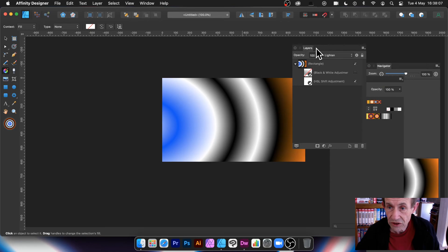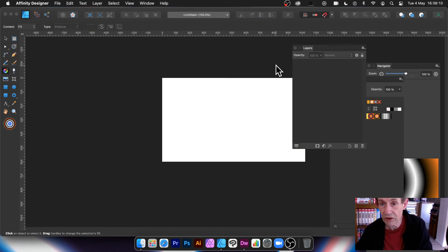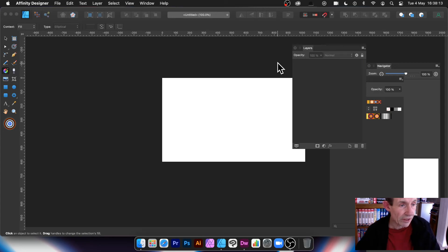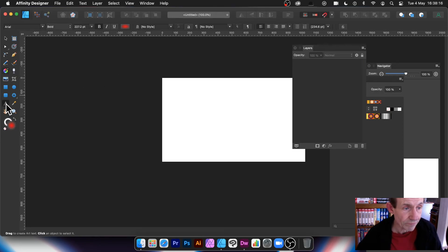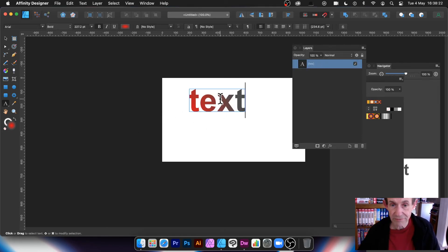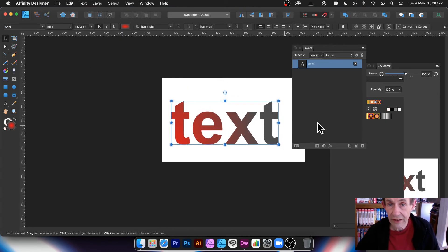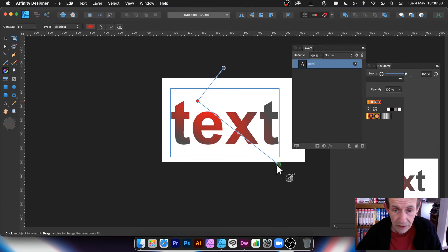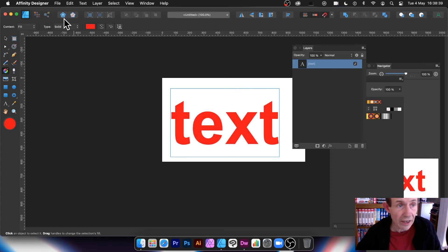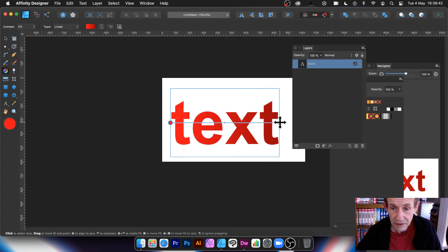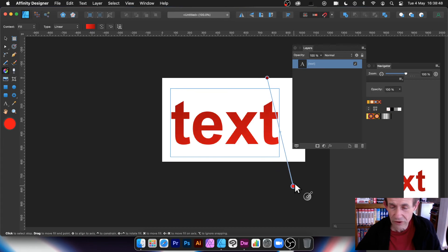You can also use gradients with type. Create some artistic text — I'll just type 'text' as a very original example — and straight away you've got your gradient applied in there. That's much nicer just having a nice gradient on text. You can manipulate it, move it around, put it back to a solid colour, or go back to Linear and move that around.